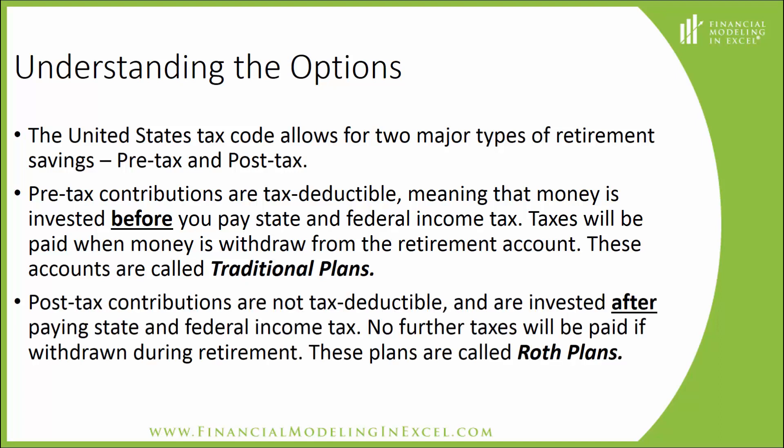Post-tax contributions are not tax deductible and are invested after paying state and federal income tax. No further taxes will be paid if withdrawn during retirement. These plans are called Roth plans. Let's begin by building a model to compare the two options.